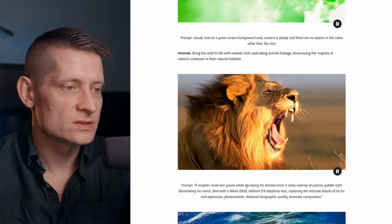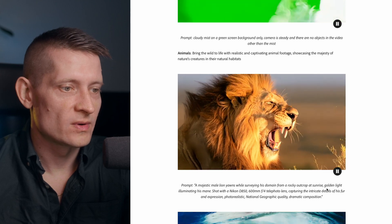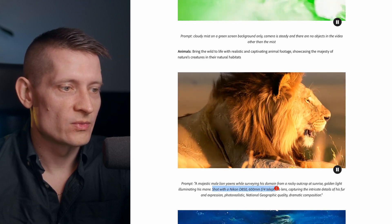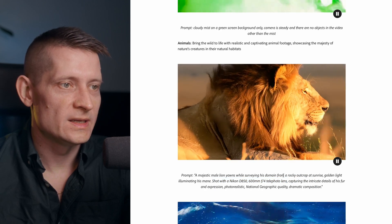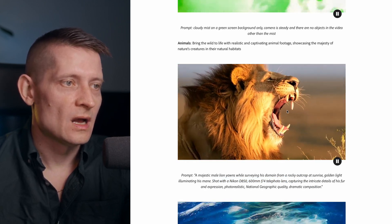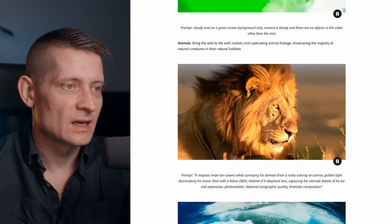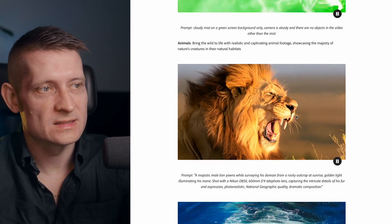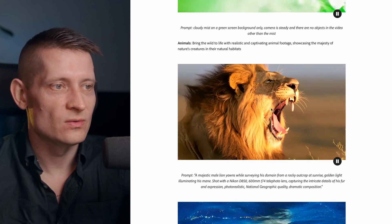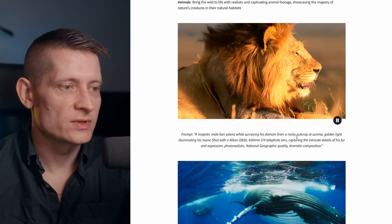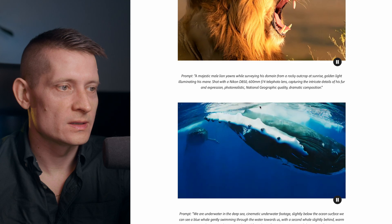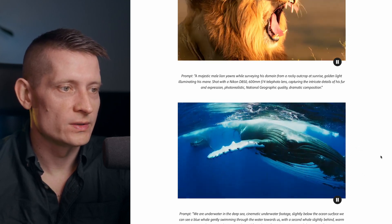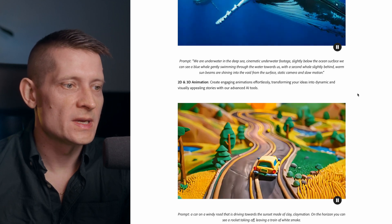Here we see a lion yawning while surveying his domain from a rocky outcrop at sunrise. They've also put camera and lens details inside the prompt so you can really get the shot you want. Although when I look at this lion, it still looks a little bit AI-generated — and I think that's the biggest problem with AI right now: it doesn't look 100% real. Scrolling down, we see a wheel inside deep water, and that also looks pretty real.